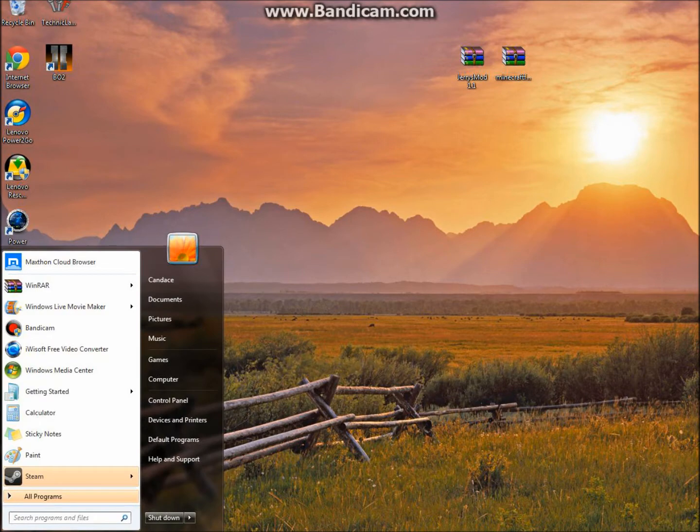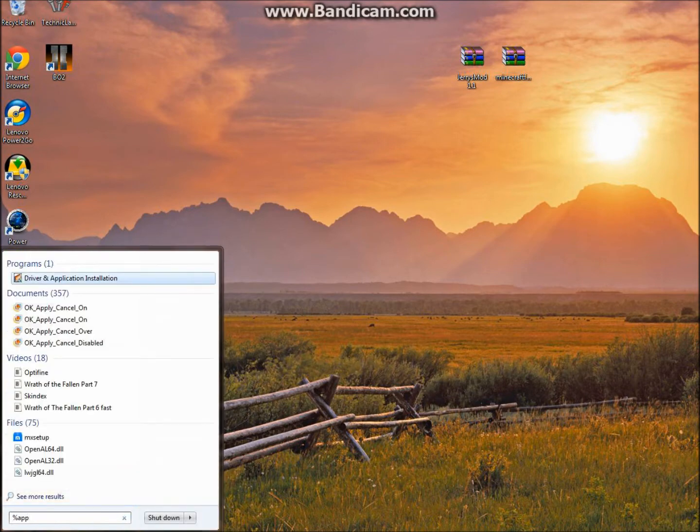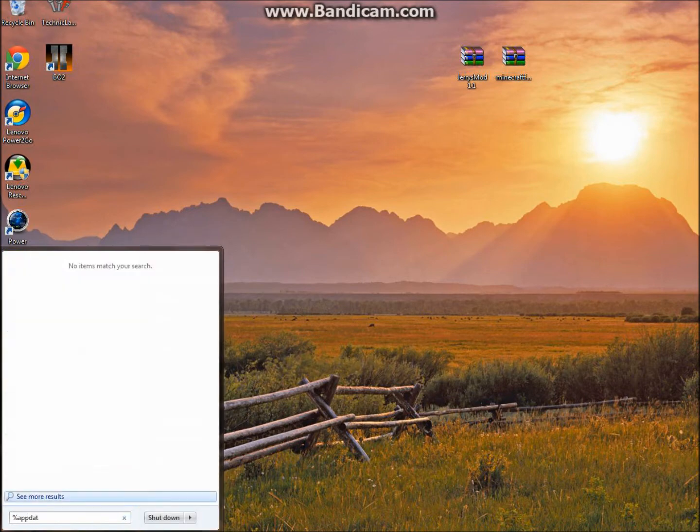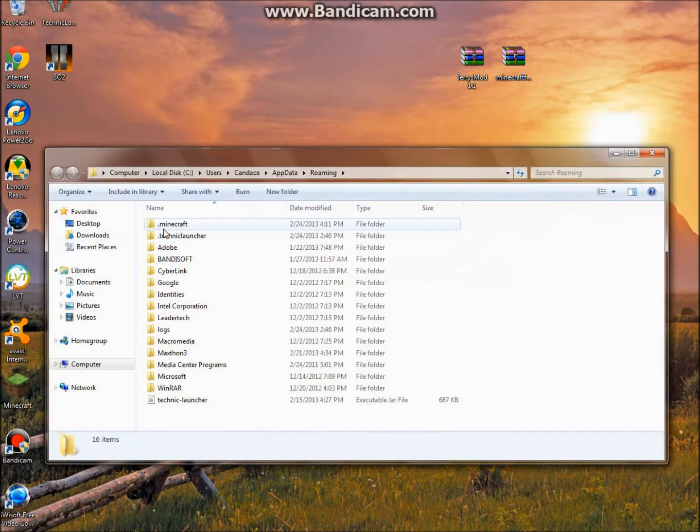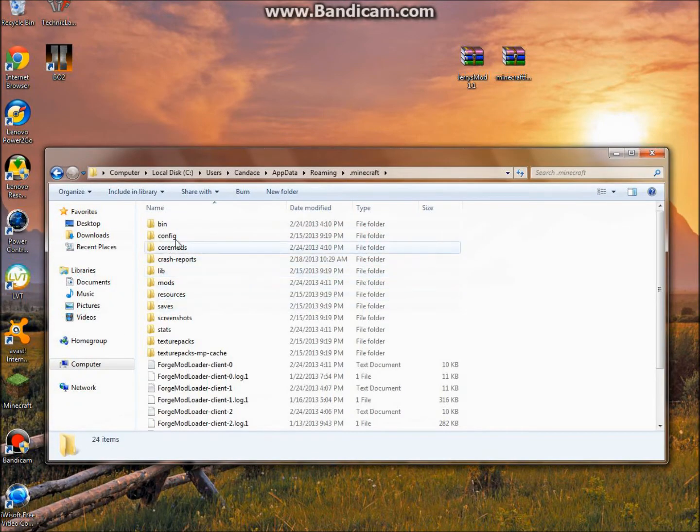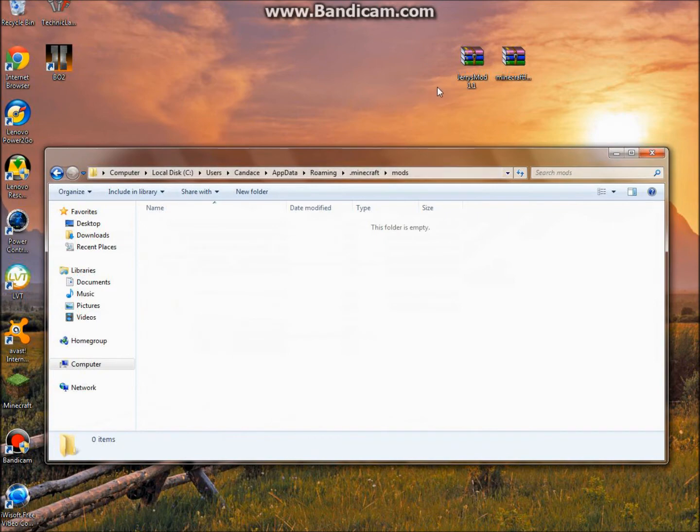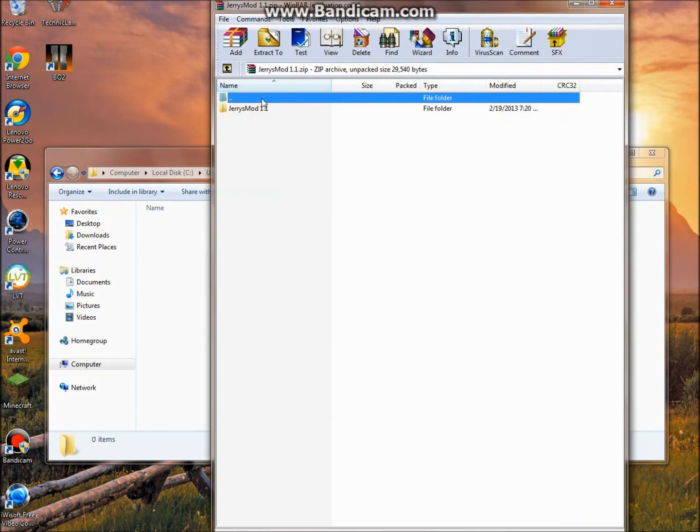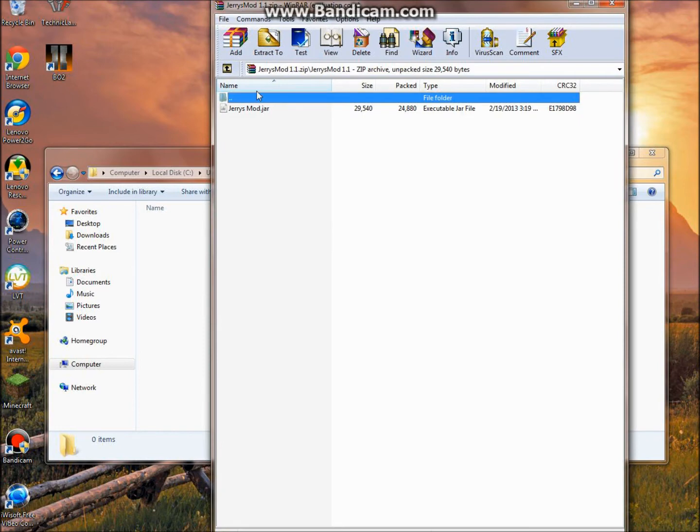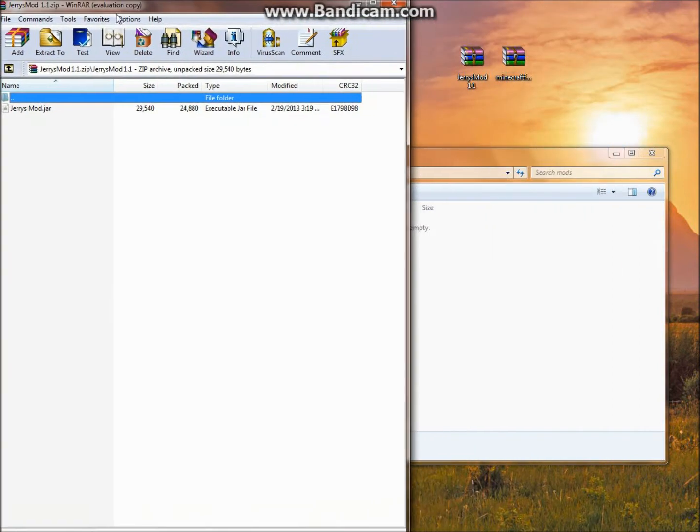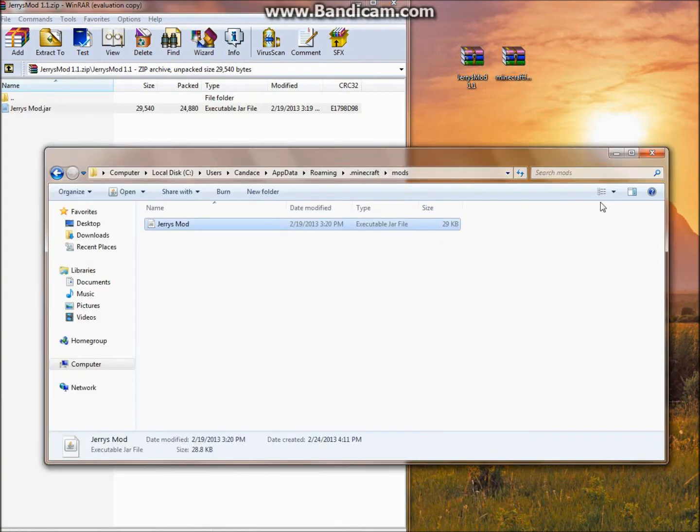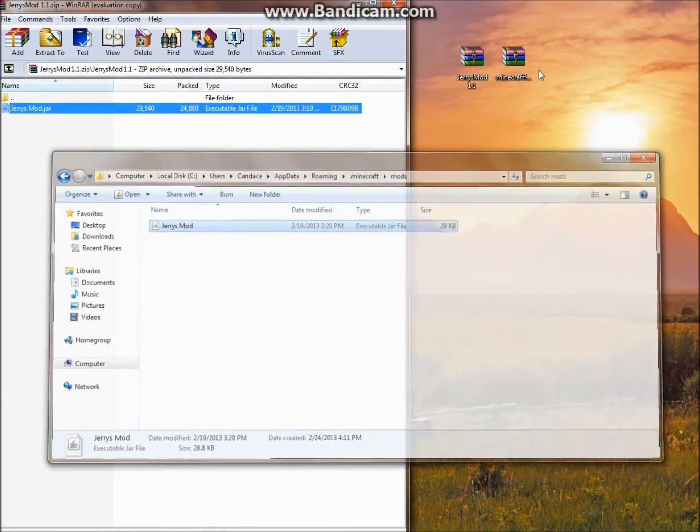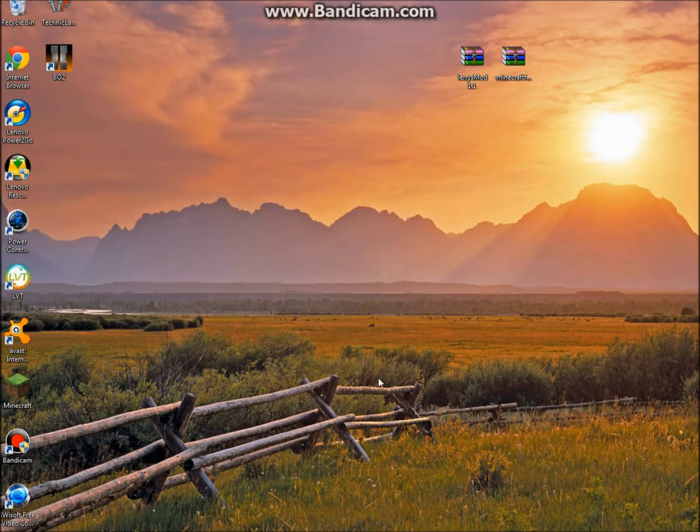Go to your percent app data percent, click enter, go to your .minecraft. As you can see, there are a few new folders made, like mods and core mods. So you are going to want to open up your mods, open up Jerry's Mod, and click on Jerry's Mod. You are going to see Jerry's Mod.jar. You just want to get that, drag it into here. Exit out of this, exit out of this.